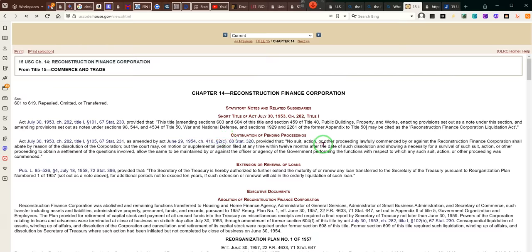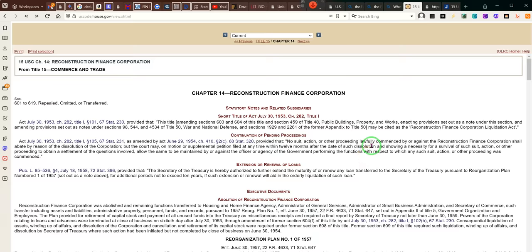Provided no suit or action or other proceeding lawfully commenced against the Reconstruction Finance Corporation shall be abated by reason of dissolution of the corporation. The corporation doesn't exist anymore, ladies and gentlemen, but the provisions of the act do. They may have gotten rid of — remember — they transferred the duties to another organization.